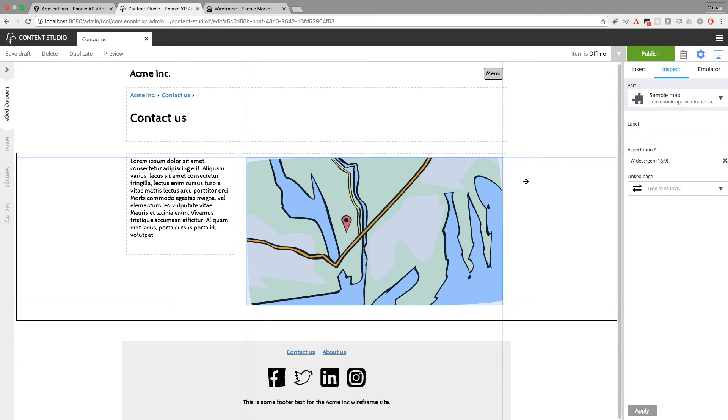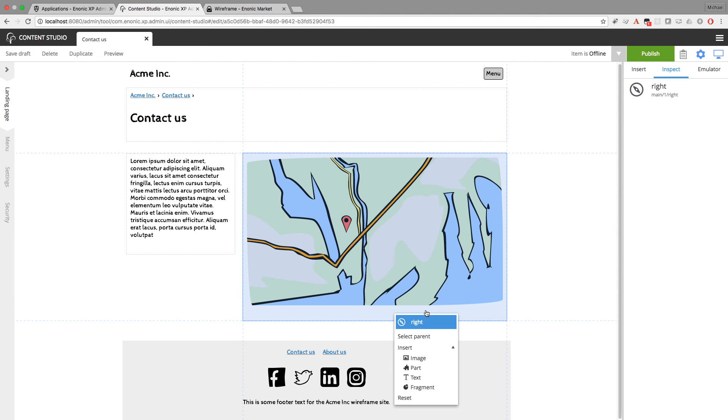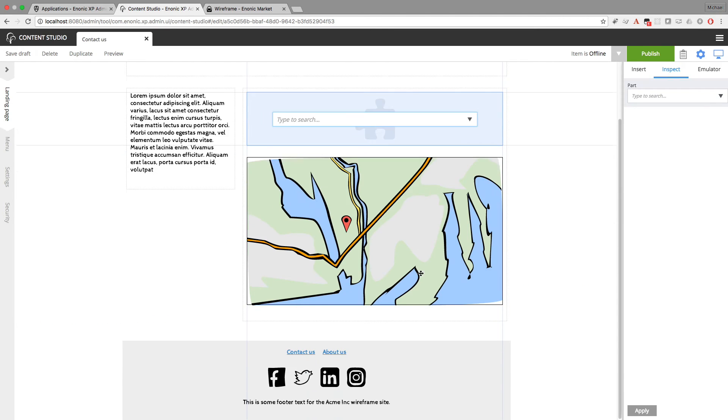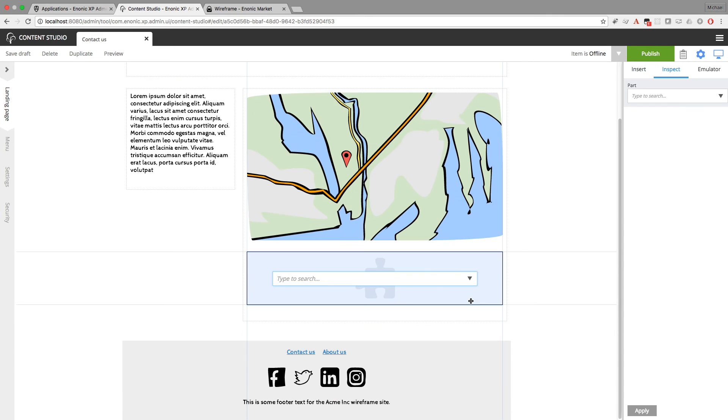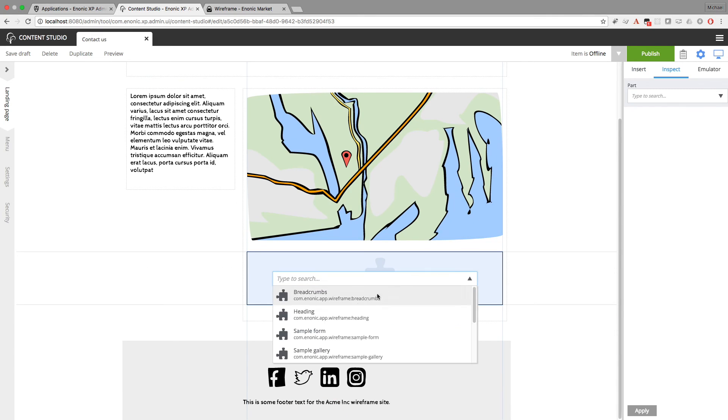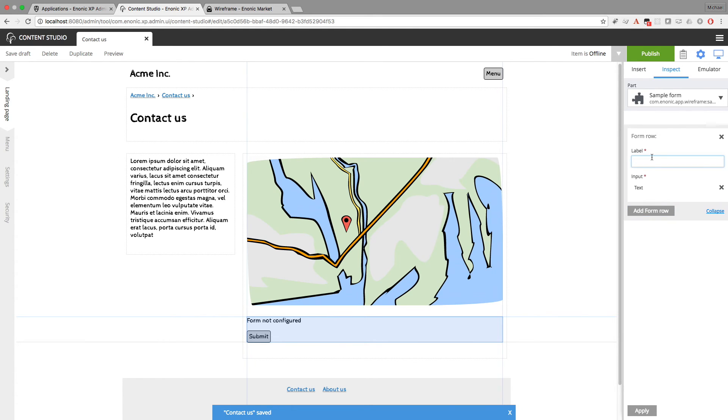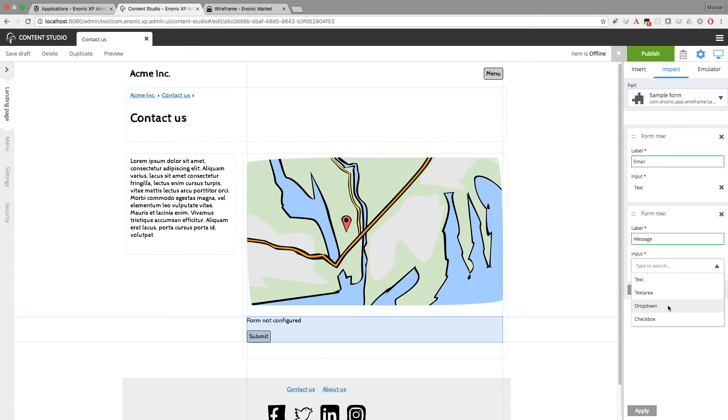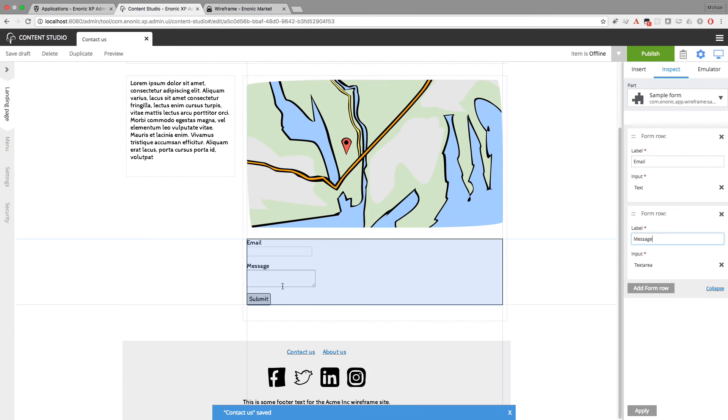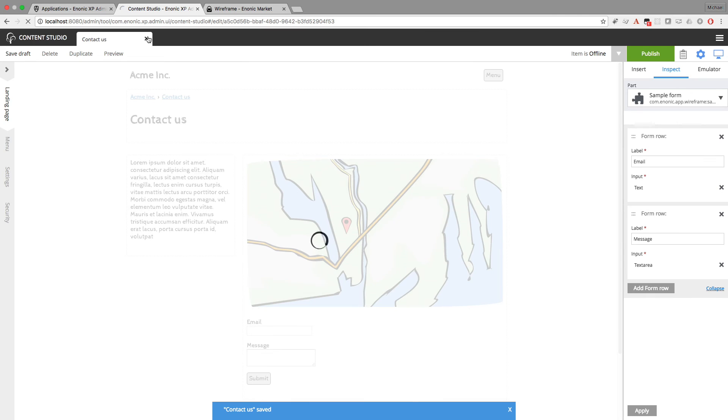So a Contact Us page might also have a form. So I'm going to insert another part. This time for a sample form. And I need to configure this form so something will show up. I'll add a row. Input for the label is going to be like maybe email. And then maybe a message. And I'll change this so there are a few input options. I'll go with text area for the message and apply that. So there's a sample form. And I'll save this page.